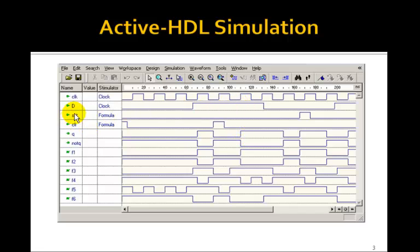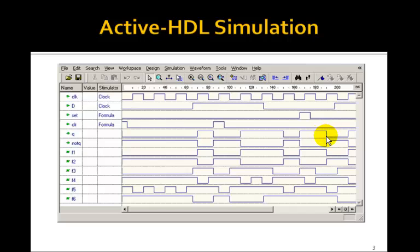We also have the asynchronous set. So when set goes high, Q immediately goes high, even though the clock here is low. And it remains high until the next rising edge of the clock, in which case it gets the value of D, which is now 0, so Q goes back to 0. This simulation shows that the circuit does implement an edge-triggered D flip-flop with an asynchronous set and an asynchronous clear.